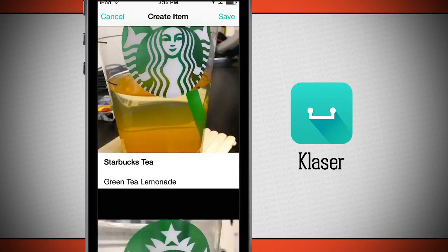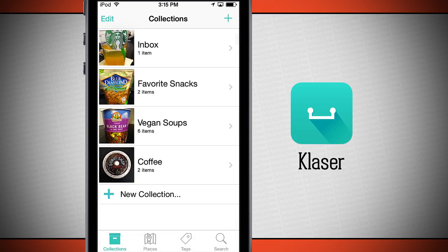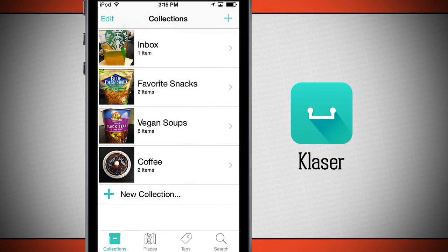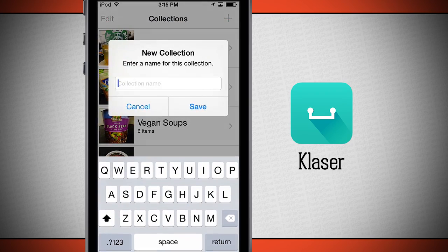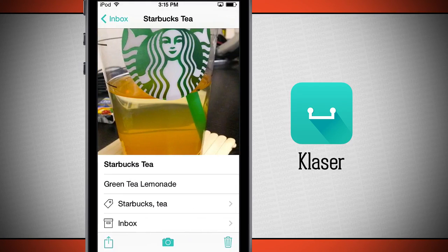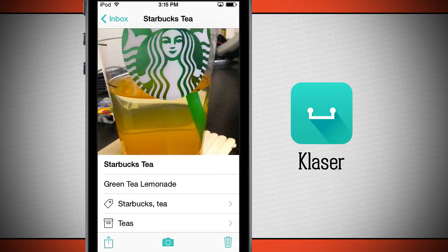I'll go ahead and use that photo, and now I'm going to tap save. So now that it's saved it's in my general inbox up here, uncategorized. What I can do now is add a new collection — let's just call this one tees. So now that I've got tees ready to go, I'll come back to my inbox item, come into my new Starbucks thing, and tap on inbox and now put it in my tees category. Now you see it's been updated.